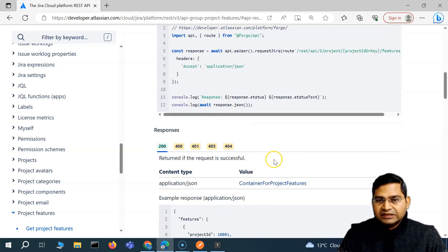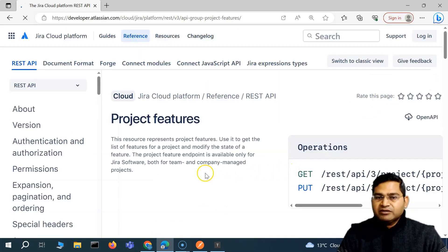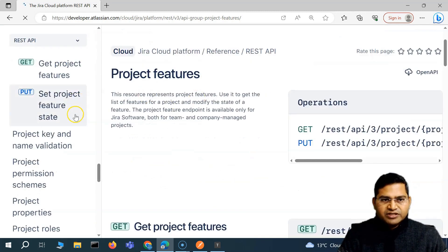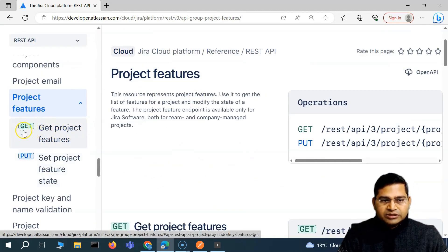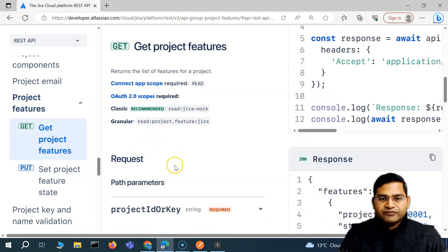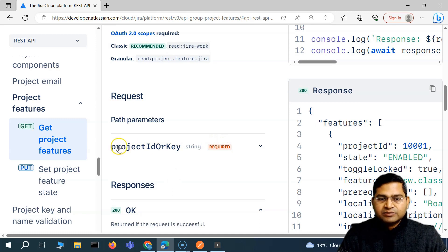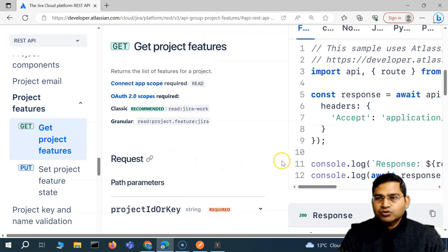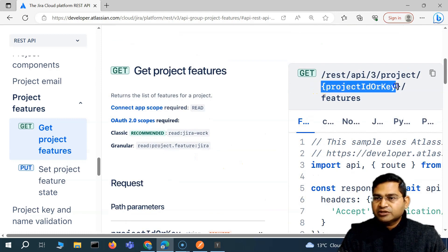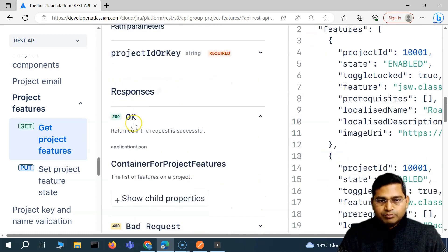If you switch to the new API view in the right-hand side, it will be better readable. You'll see 'get project features' - it's a GET call. If you scroll down you'll see it in a totally different format. Here you'll see the project ID in the path parameters in the request, and you'll see highlighted that this project ID or key is required if you are going to use this particular endpoint.